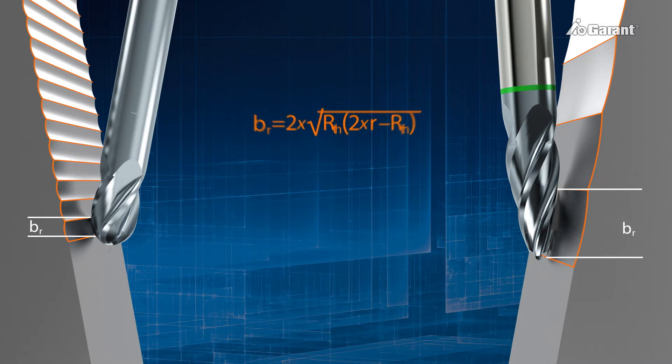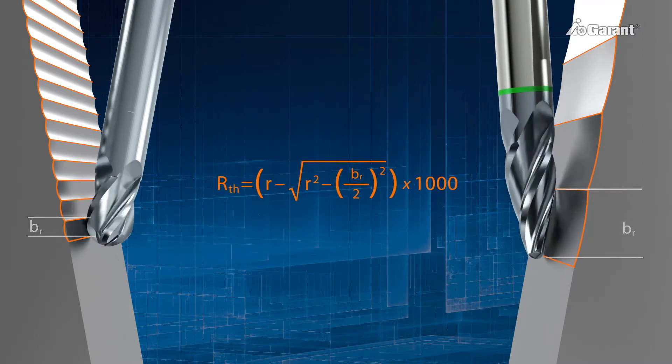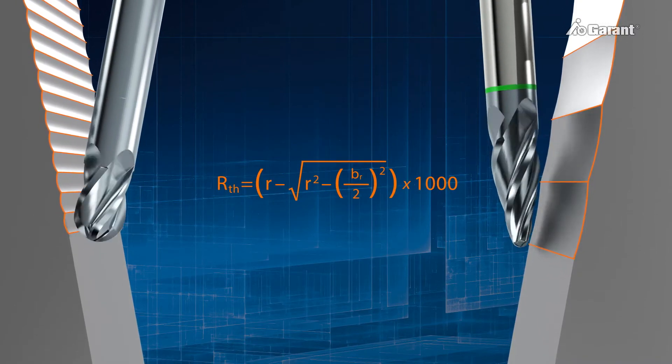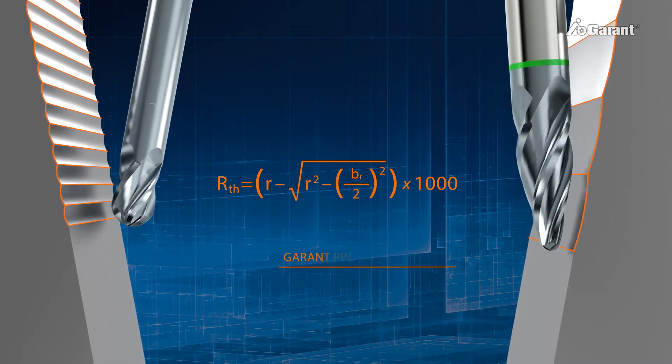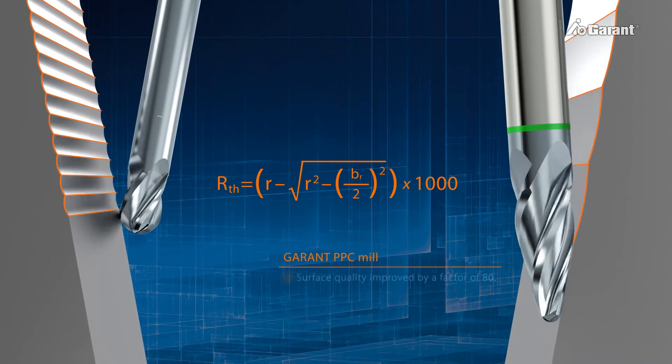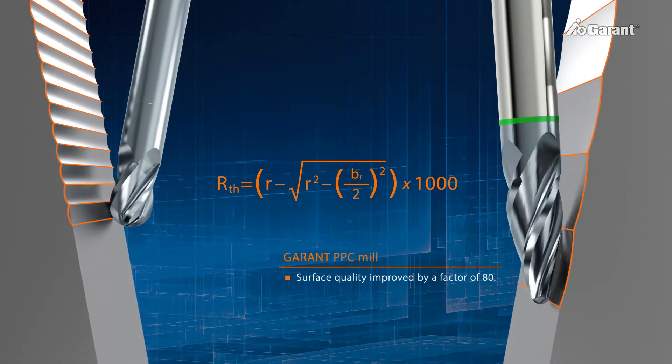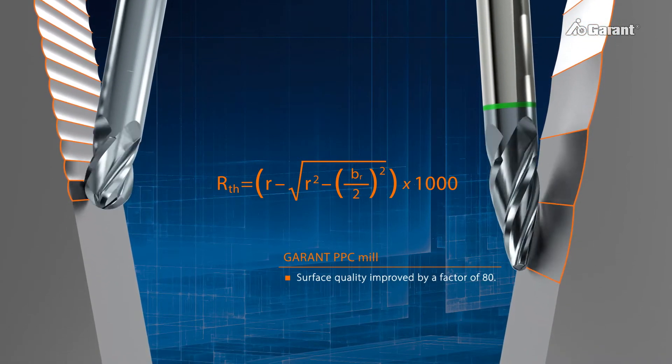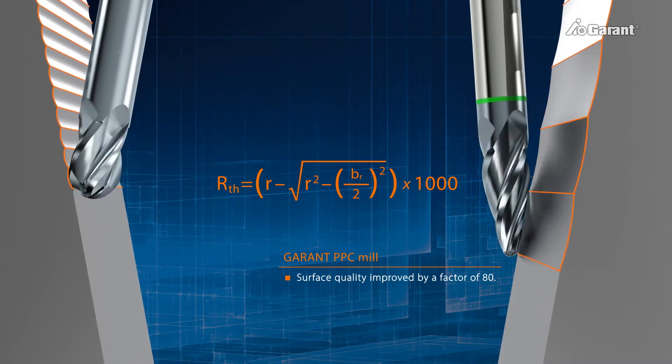Rearranging the formula to calculate the roughness for a predefined line skip shows that PPC milling can deliver a roughness value about 80 times better than can be achieved by use of conventional ball-nose slot drills.